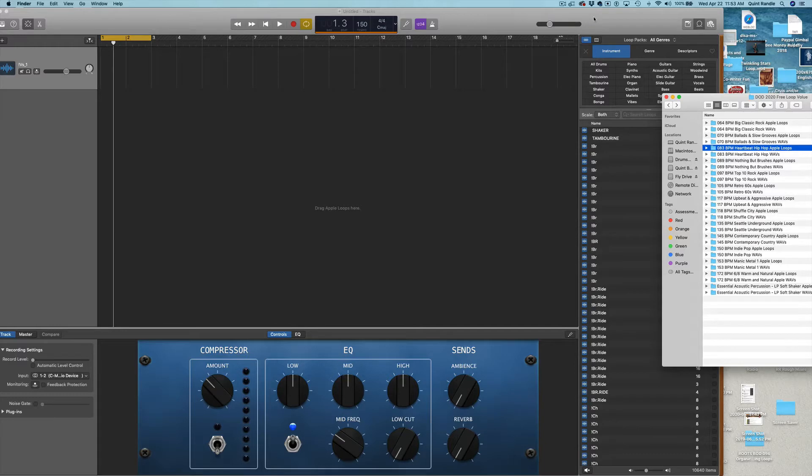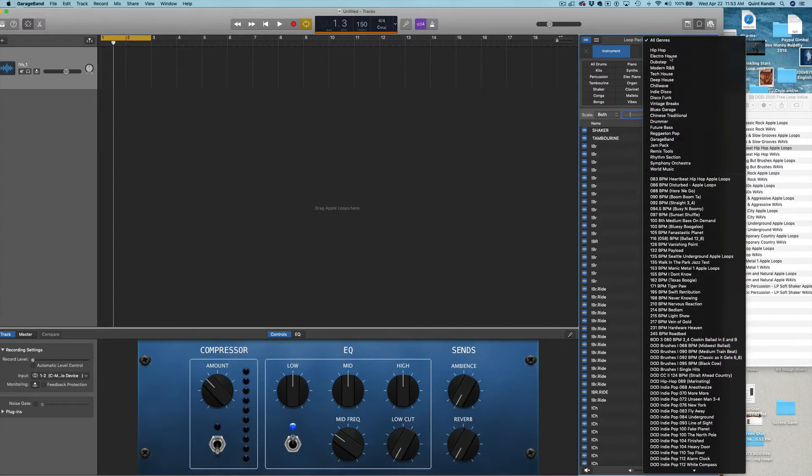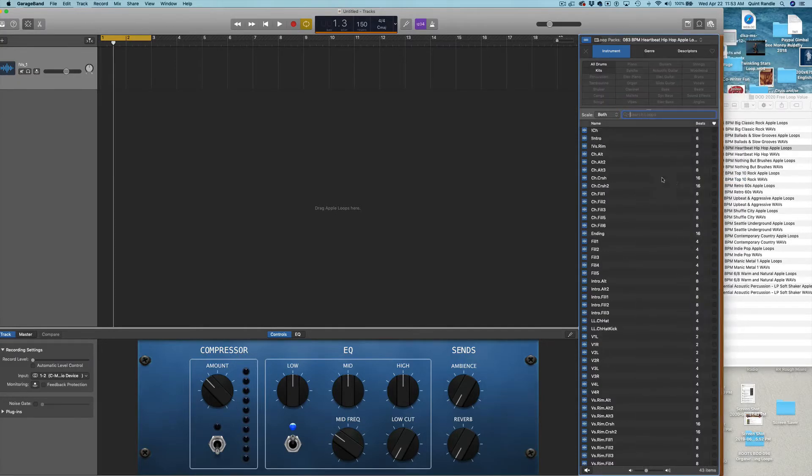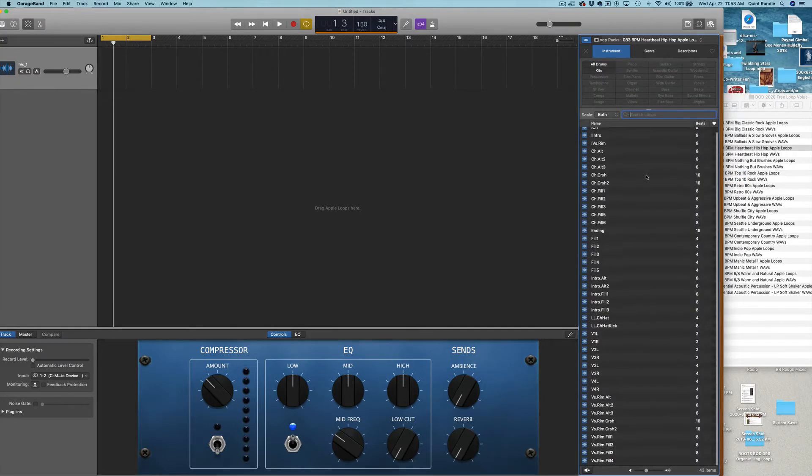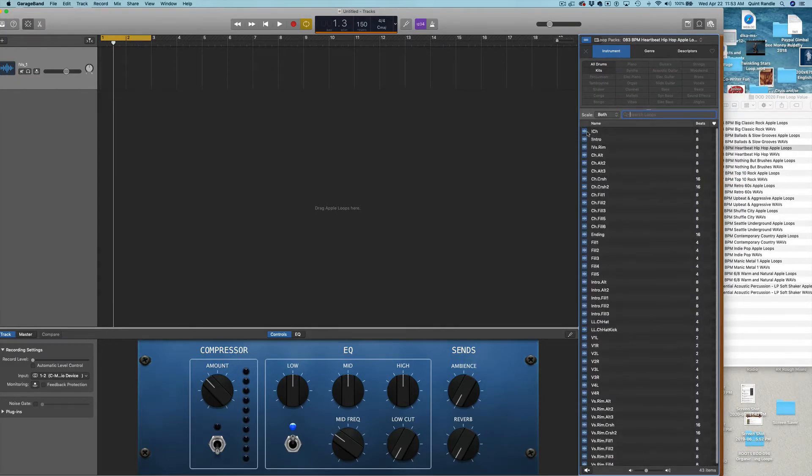Now you'll notice a couple things. First of all, right up here, loop packs. There's 83 heartbeat hip-hop. There they are.